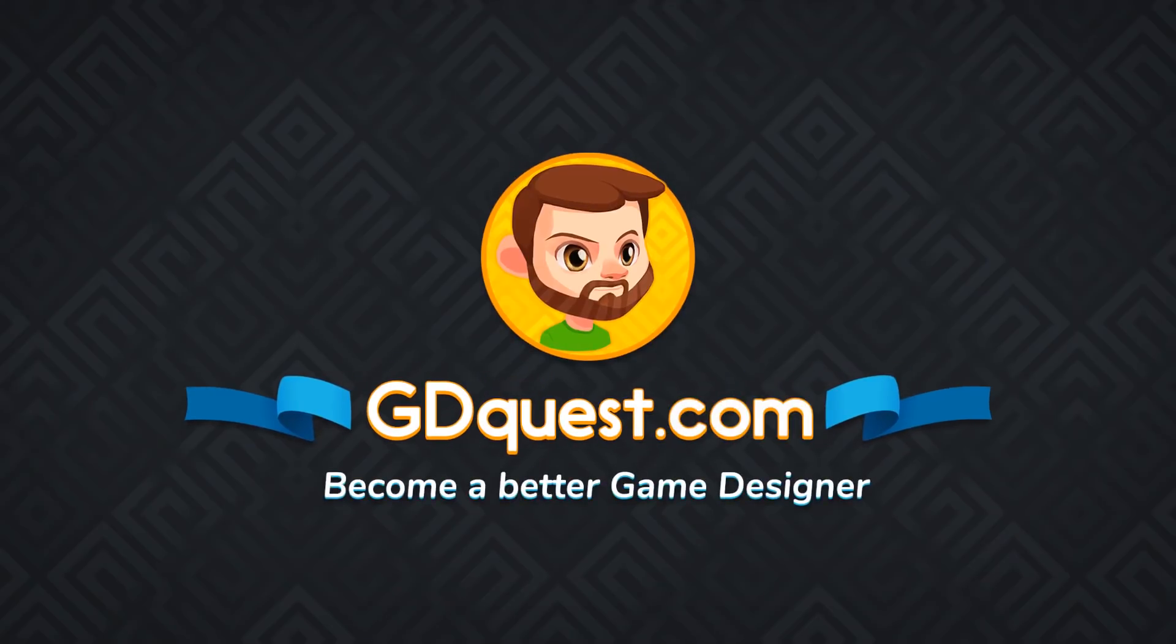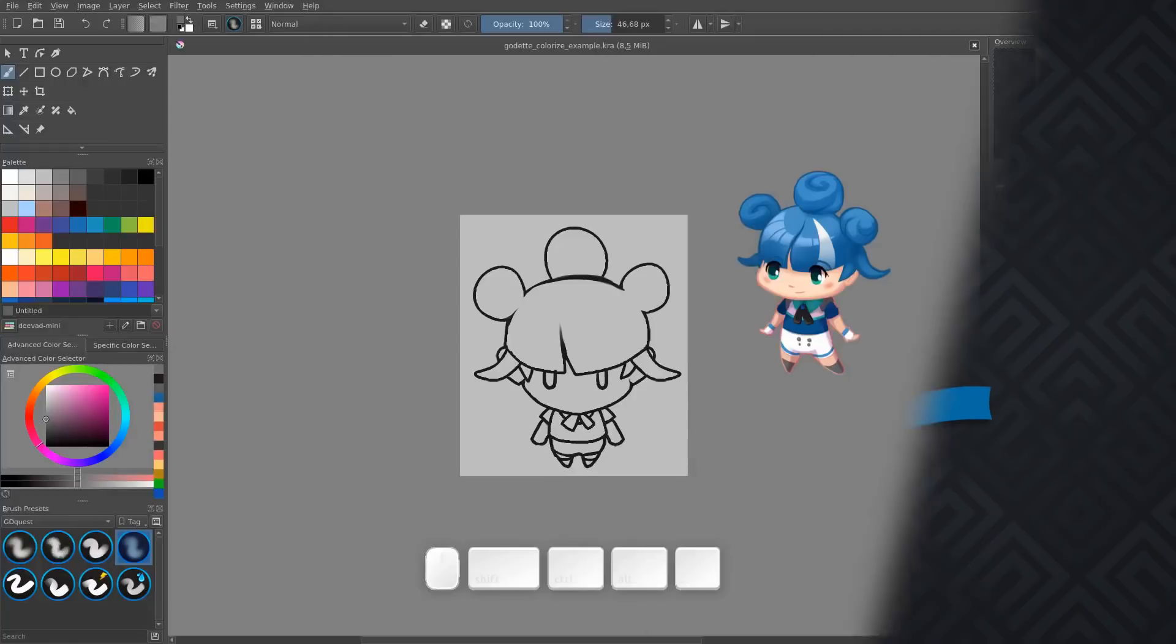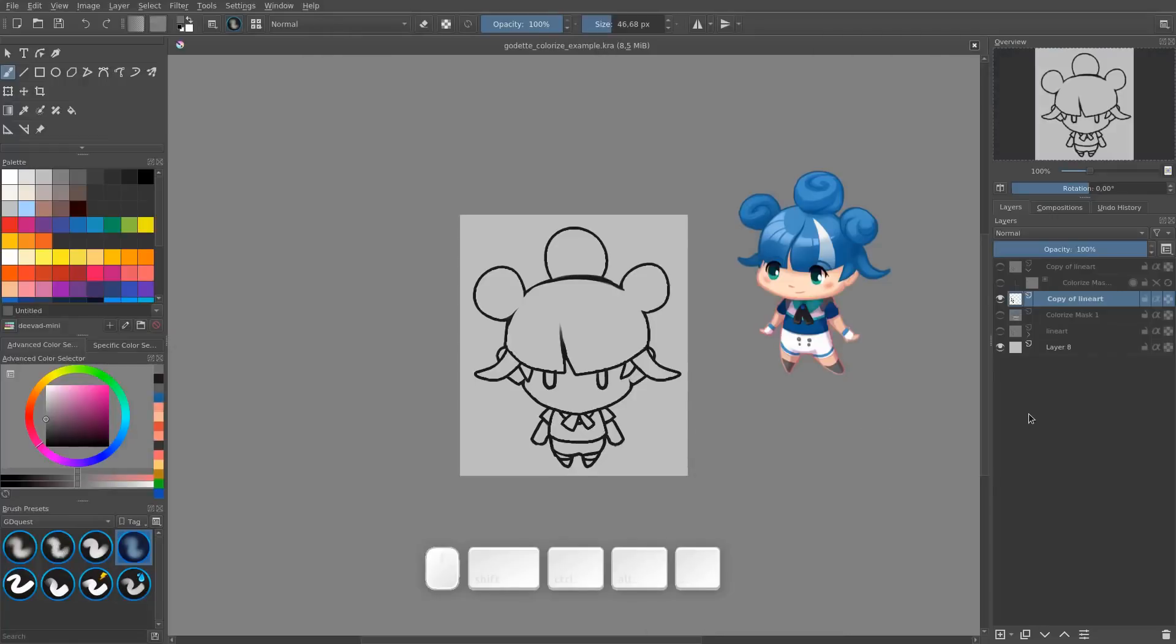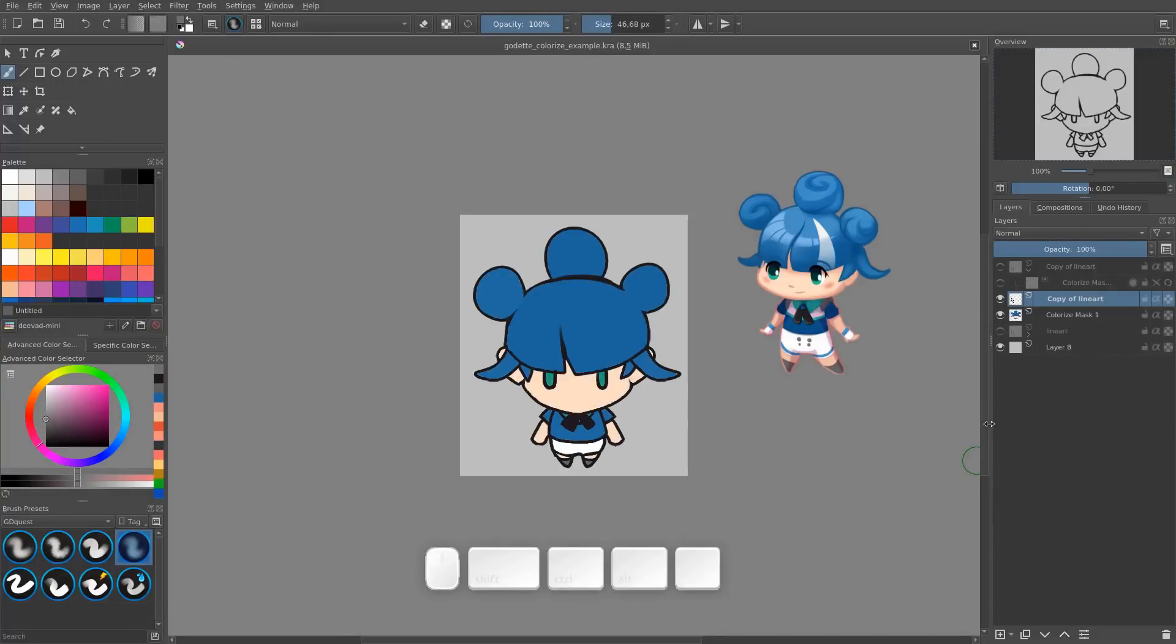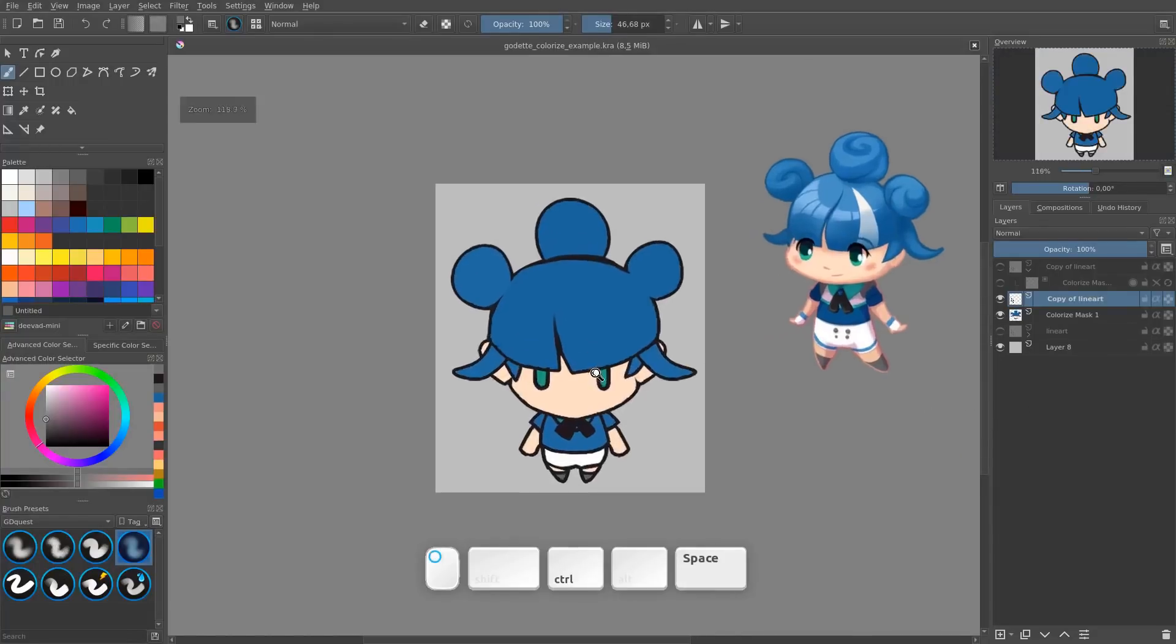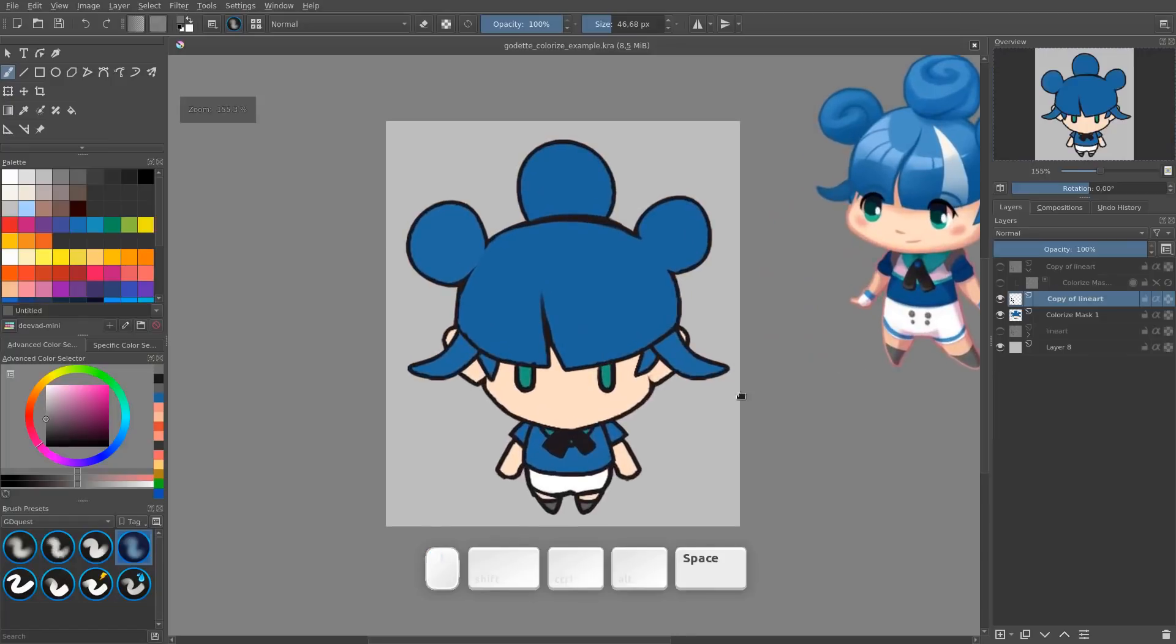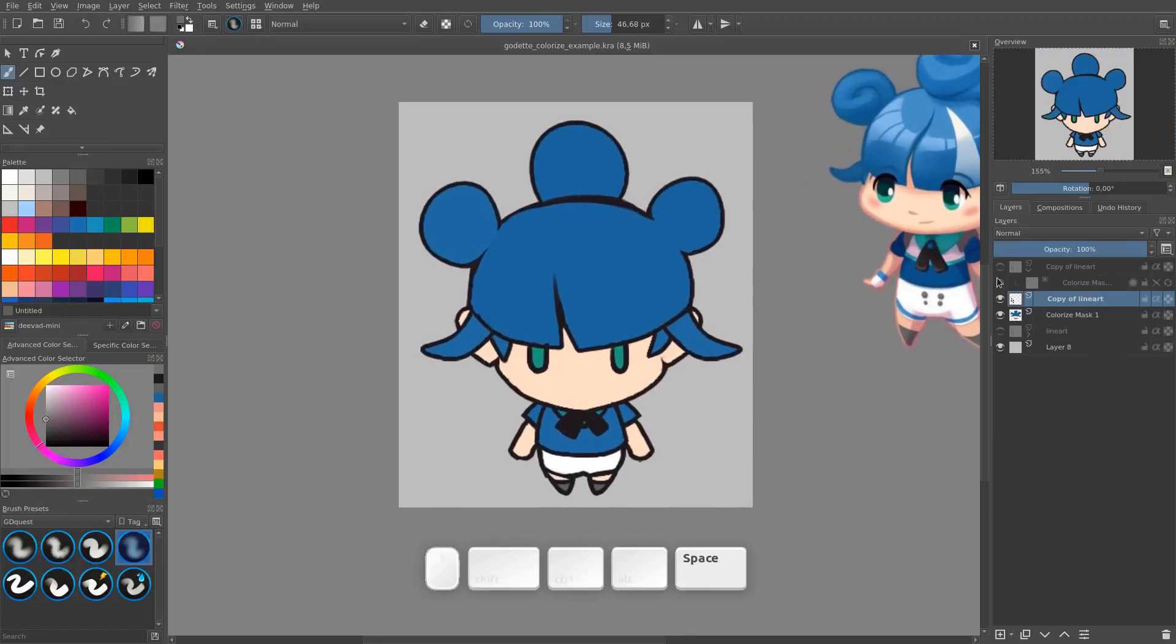In the last video we saw how to colorize a game sprite or any lineart using Krita's Colorize Mask tool. It's a smart tool that's going to, based on a few dots of color, fill your lineart with the corresponding colors.